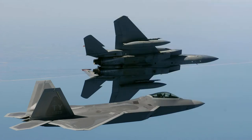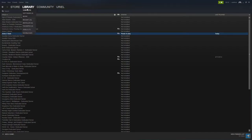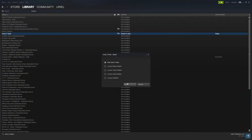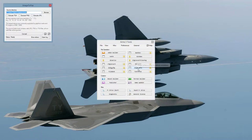Then we'll need to open up ARMA 3 Tools. To get ARMA 3 Tools, just go to Steam, go to the Library, and then go to Tools right here, and download it. It doesn't cost anything. Once you've got it downloaded, we can open it up, and go to Image to PAA.